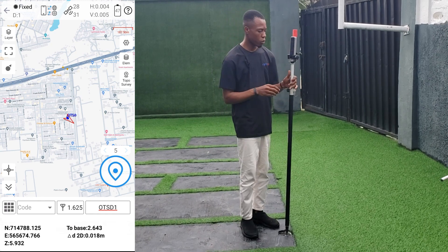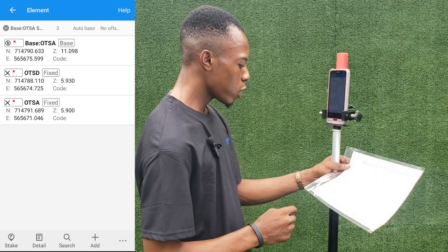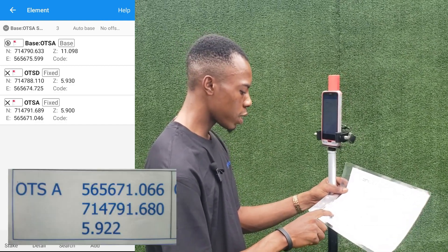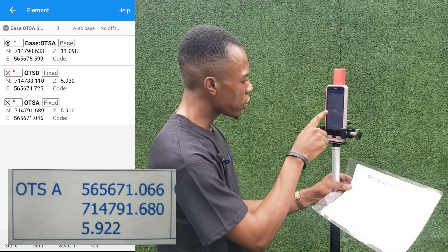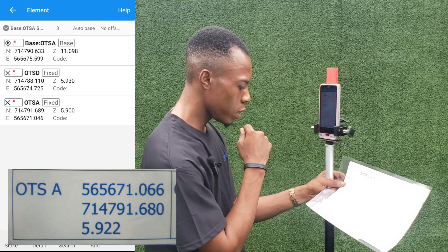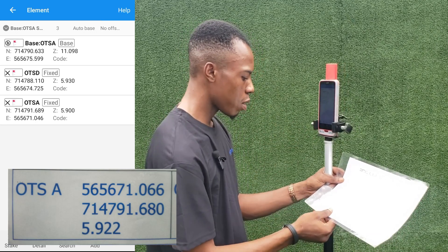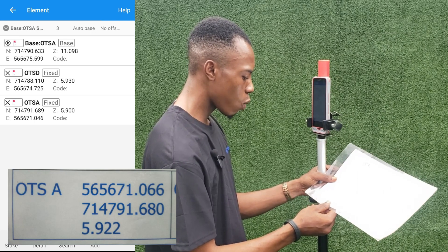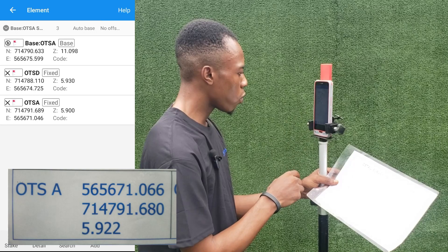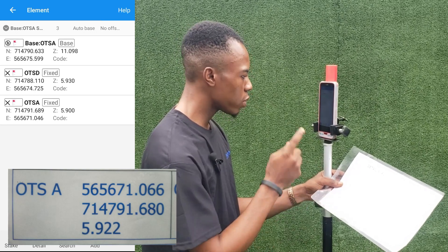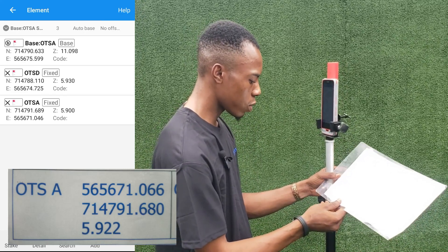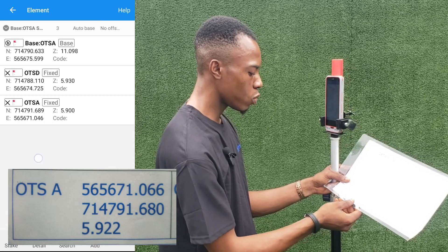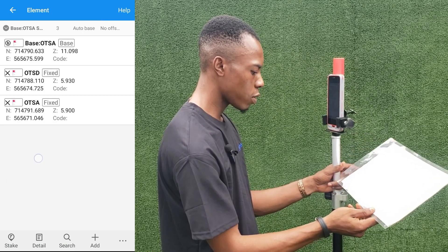We've gotten the coordinates for both points measured on site. We'll go to our element list to check the points. Comparing our first point OTSA: for Eastings we have 565671.0046 on paper versus the instrument reading — a difference of about 20 mm, which is 2 cm. For Northings we have 7147918.689 versus 7147918.6806 — about 9 mm difference. For height we have 5.922 versus 5.900 — about 22 mm. Two centimeters is still very acceptable for cadastral survey.